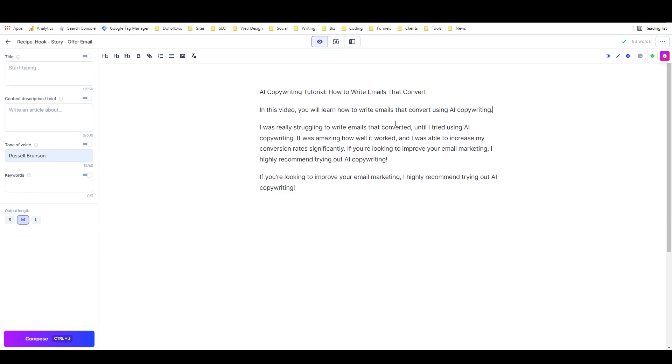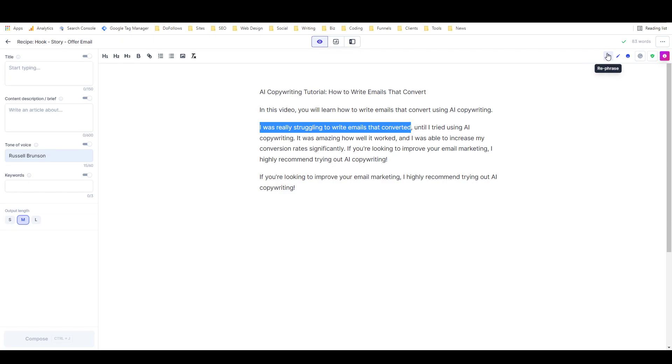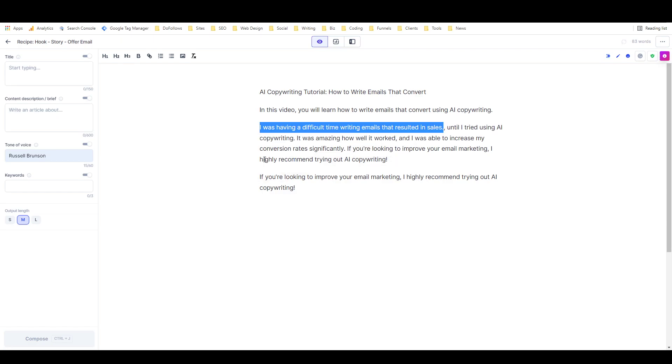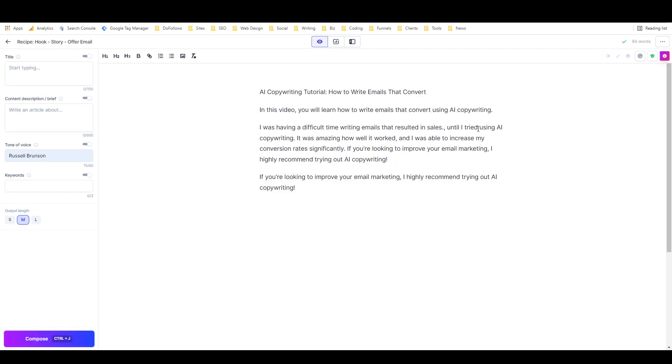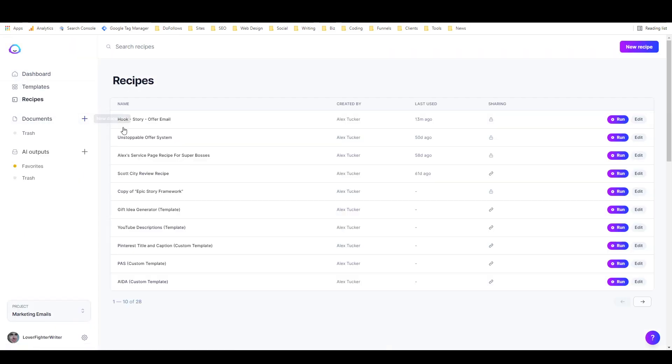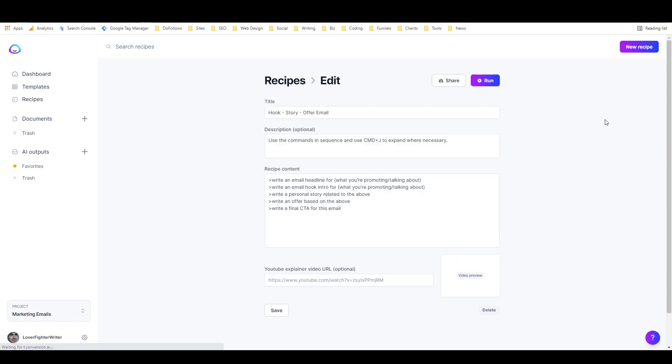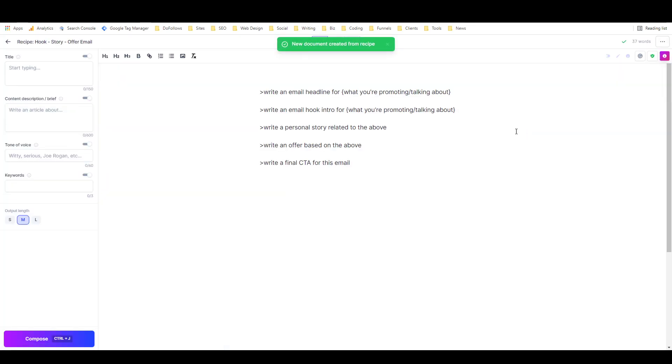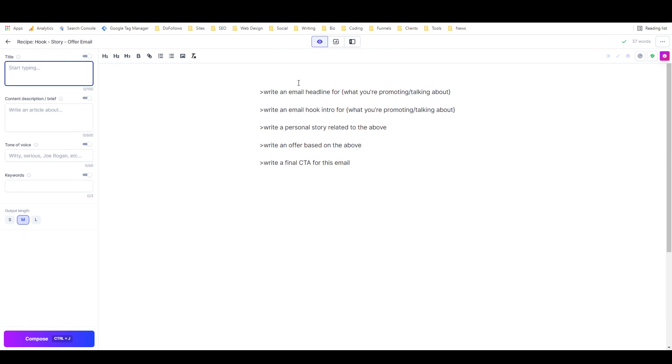'I was really struggling to write emails that converted.' I'll highlight this and just give it a rephrase. Get rid of that. All right, so that's not bad, but let's try this again. I'm just going to go back on my recipes, run this again, but this time I'm going to give it a title and write about something else.